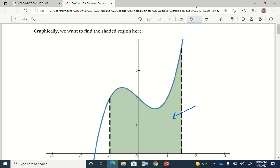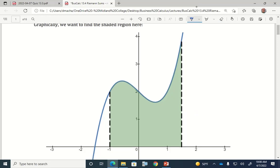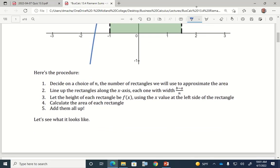That's what we're trying to do — find this shaded region and calculate the area of this shape. The way we're going to do this is a five-step procedure. You decide on a choice of lowercase n, which is going to be a natural number — one, two, three, four, five, six, seven, whatever you want. That's going to be the number of rectangles that we divide this little area up into.